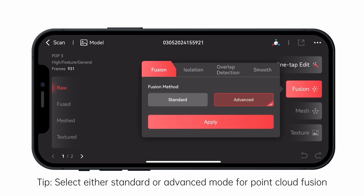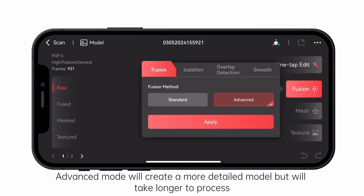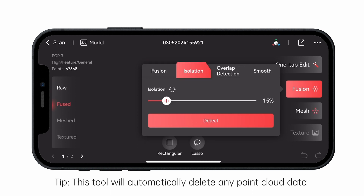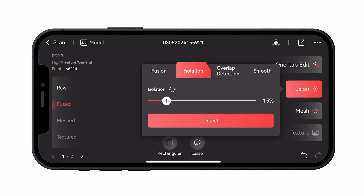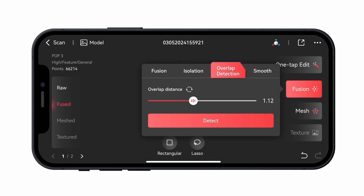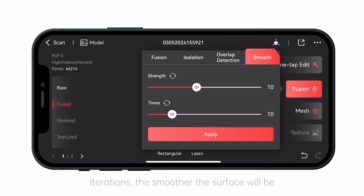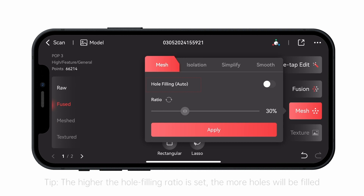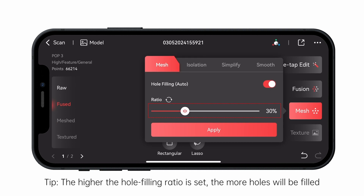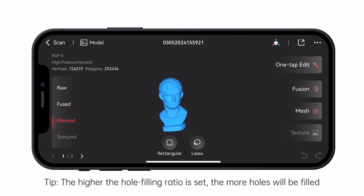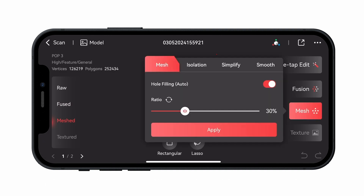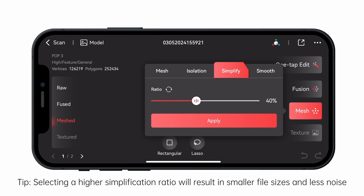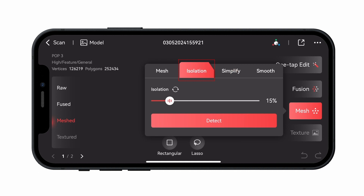If you opt for manual processing, the first step is to perform point cloud fusion. After fusion is complete, tap Isolation Detection. Use the Overlap Detection tool to identify and remove redundant and unnecessary data in the point cloud. Tap Smooth to smooth the point cloud. After point cloud fusion, continue to meshing. Use Automatic Hole Filling if you want to fill holes in your model. Use the Simplification tool to reduce file size and noise. The isolation and smoothing tools in mesh settings work in about the same way as their point cloud counterparts.